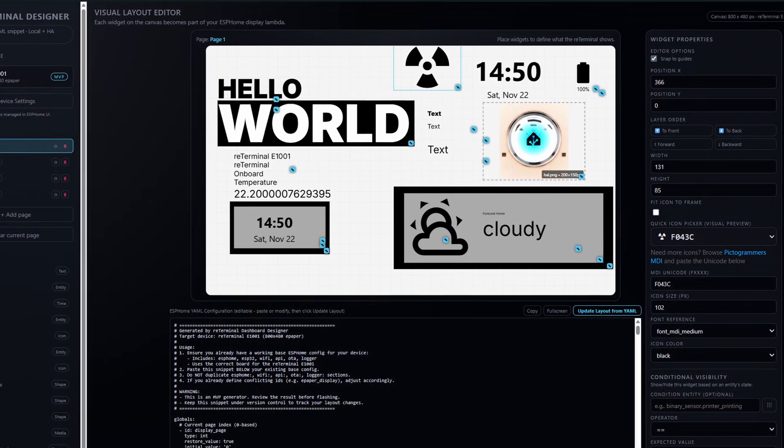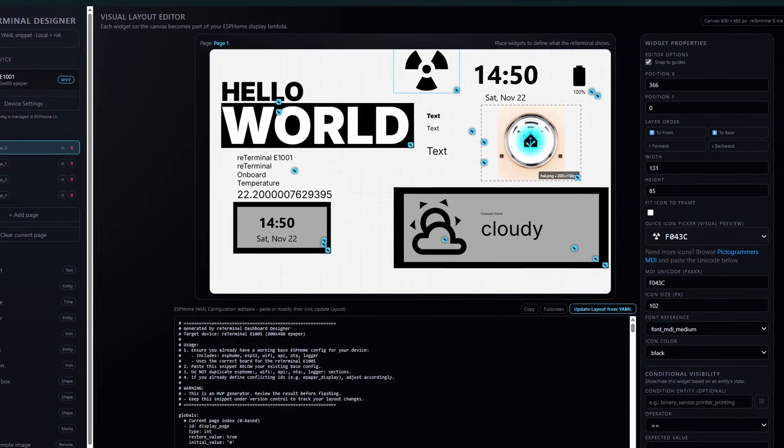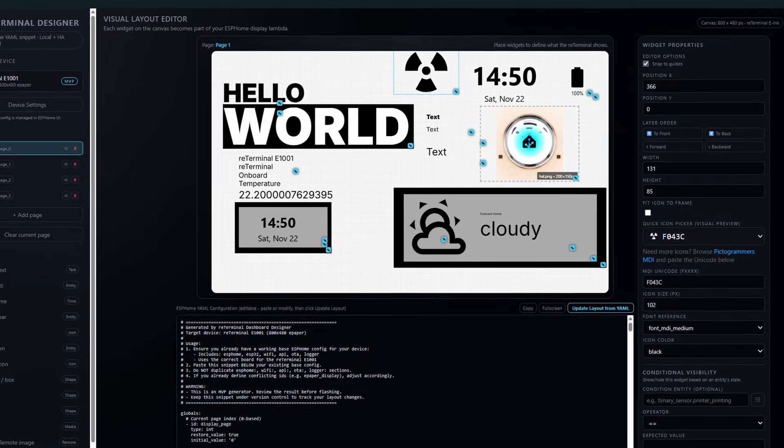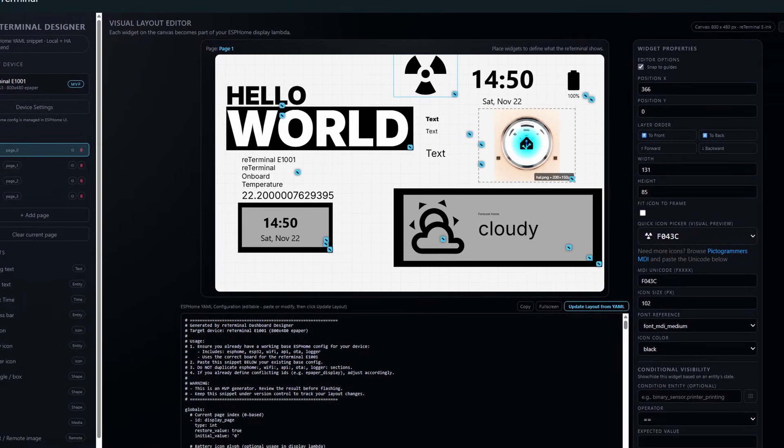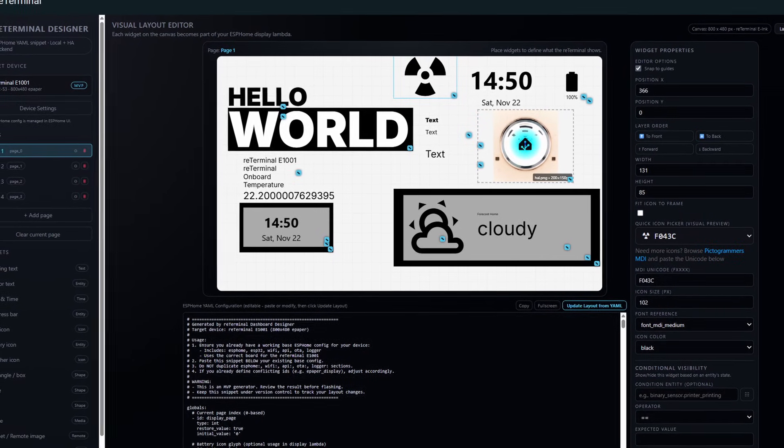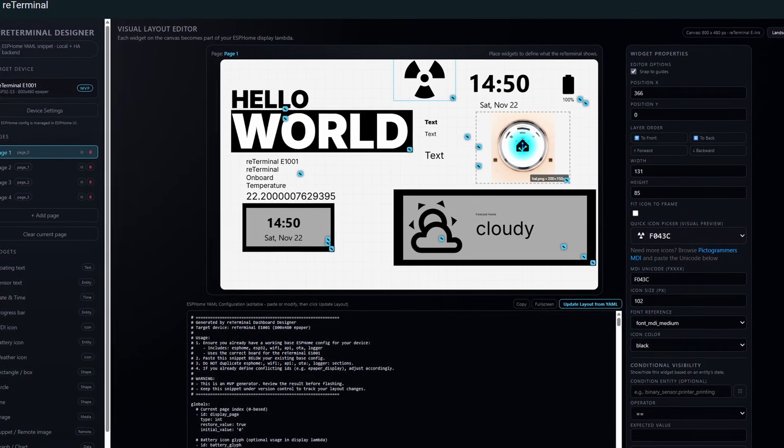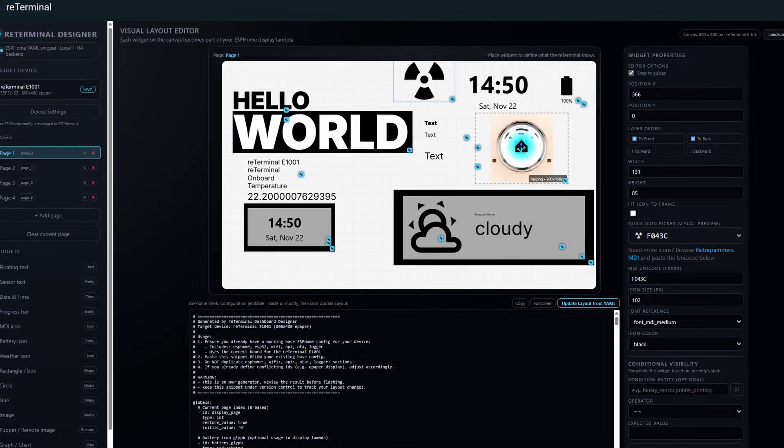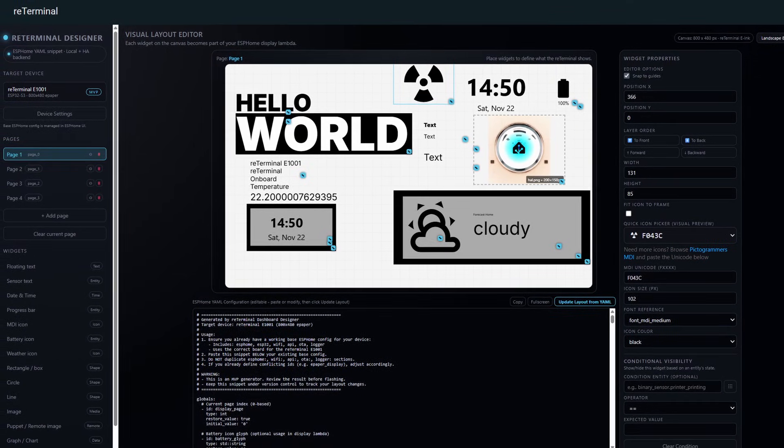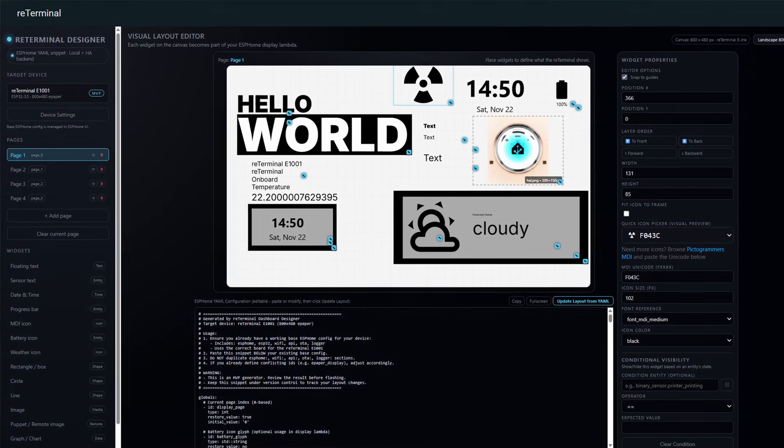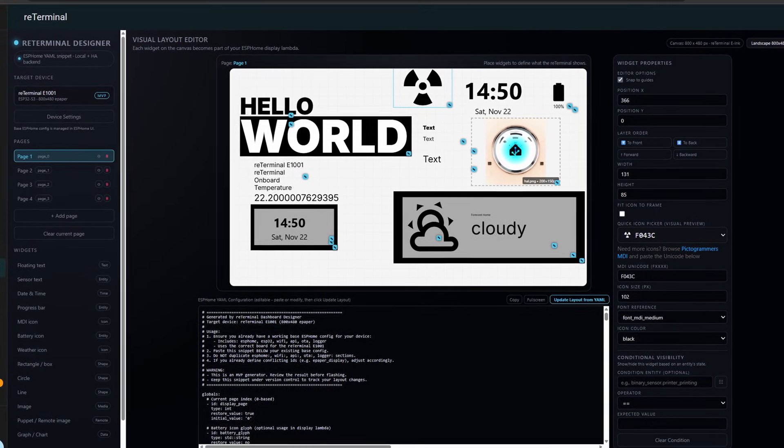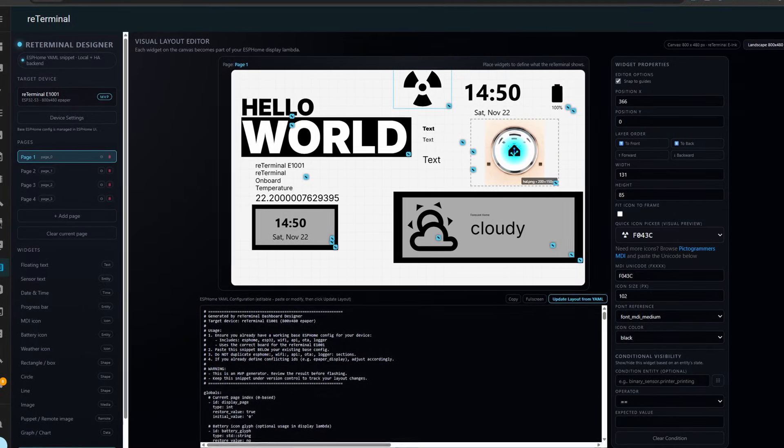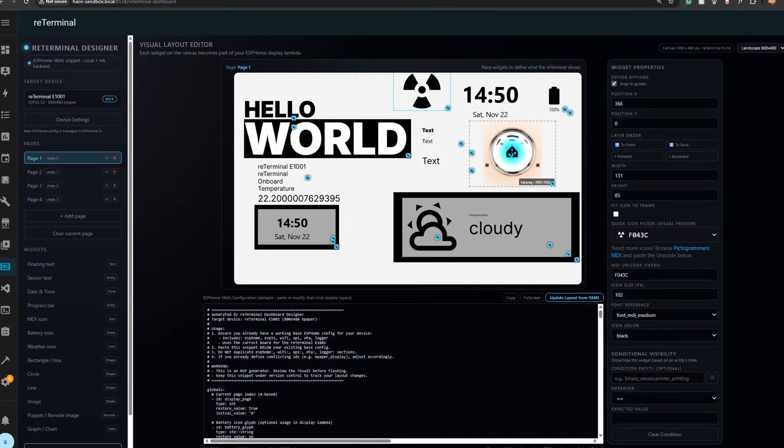Welcome! Today I'm excited to show you the ReTerminal Dashboard Designer, a visual WYSIWYG editor for creating stunning ePaper dashboards without the need to do pixel guessing with YAML code. This walkthrough covers all the new features coming in version 0.5, which is currently available as a release candidate.